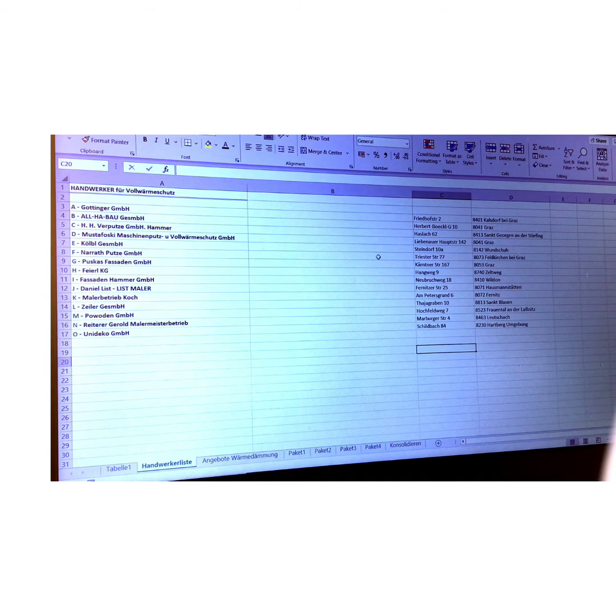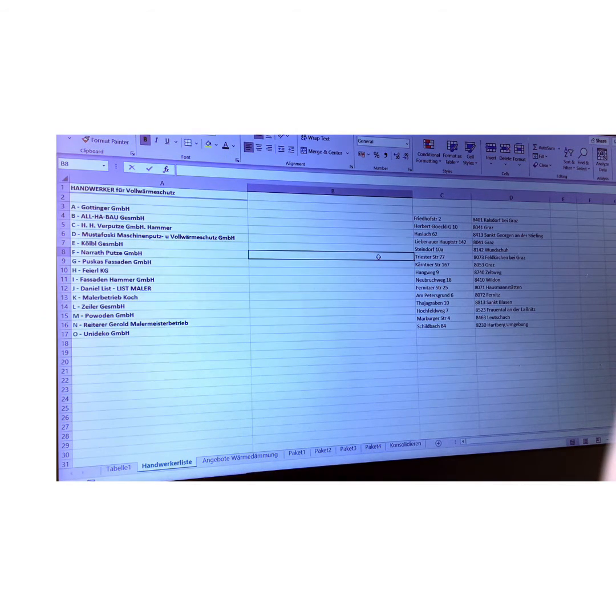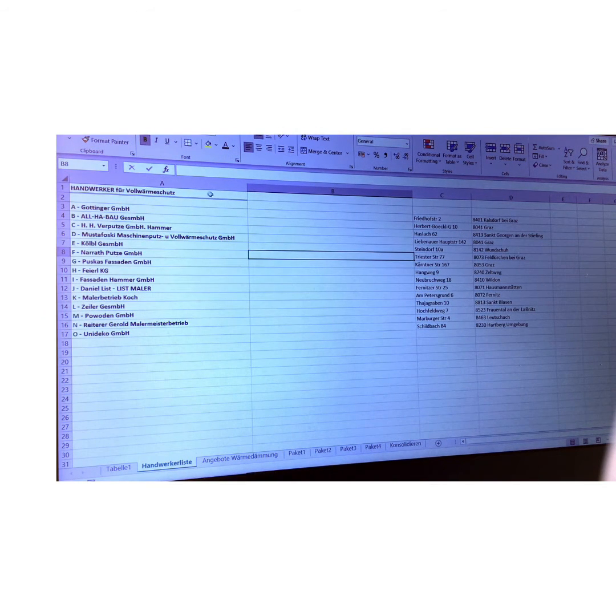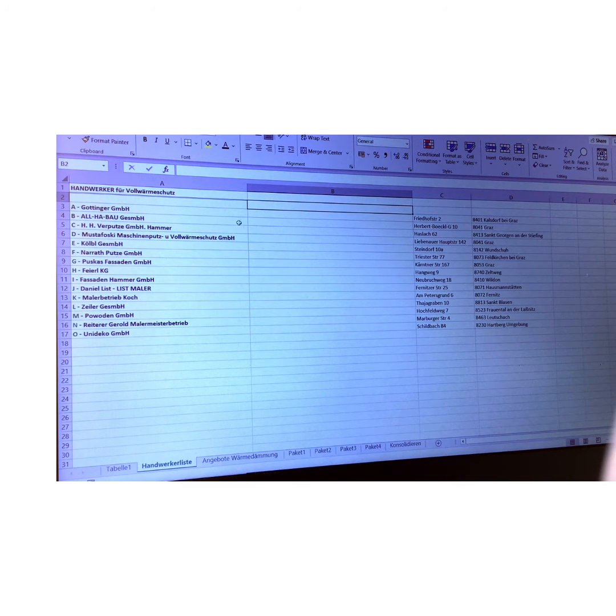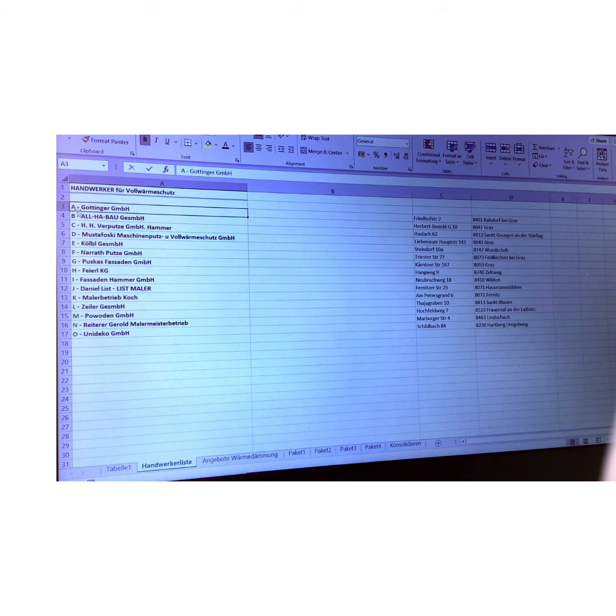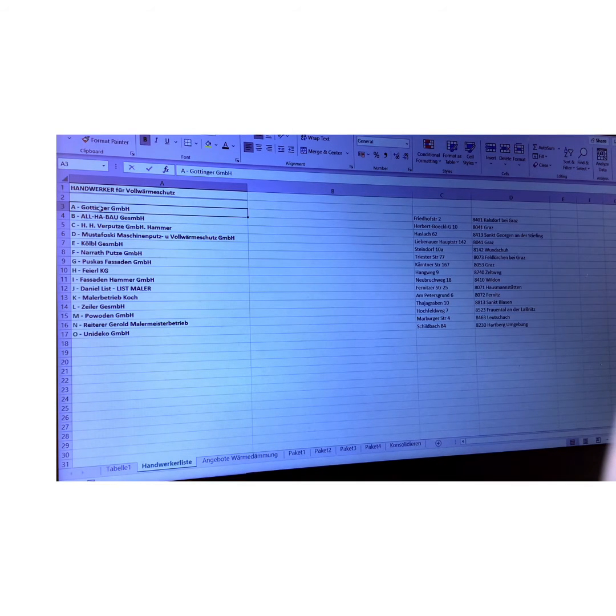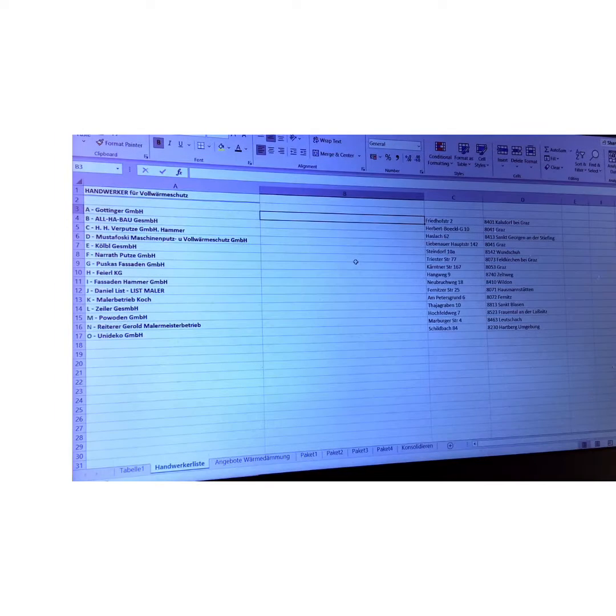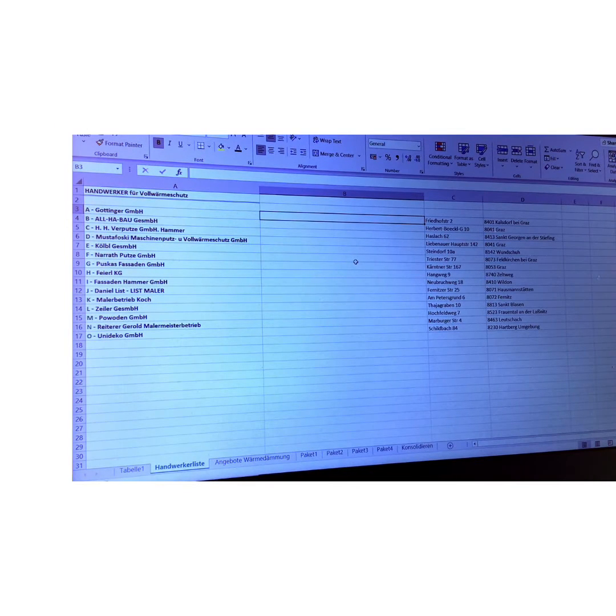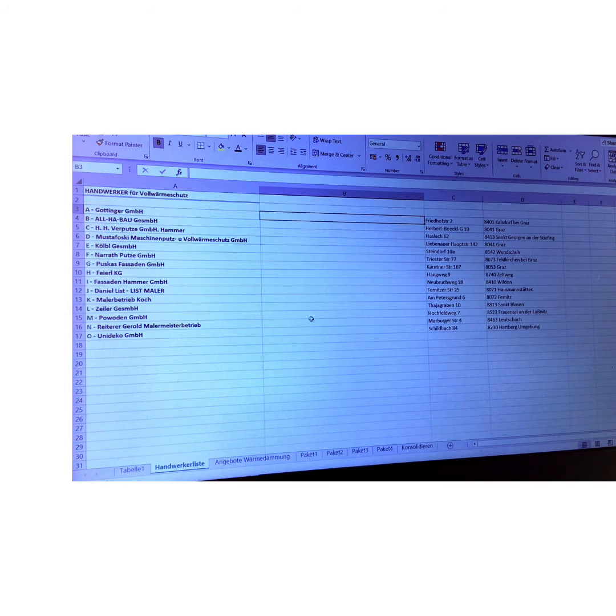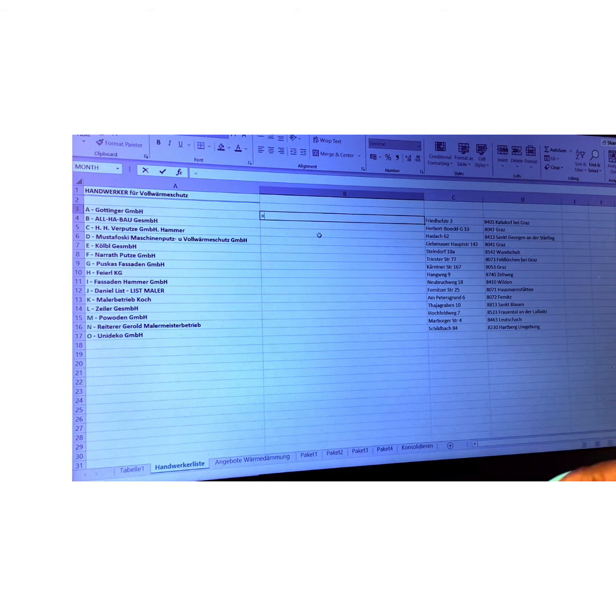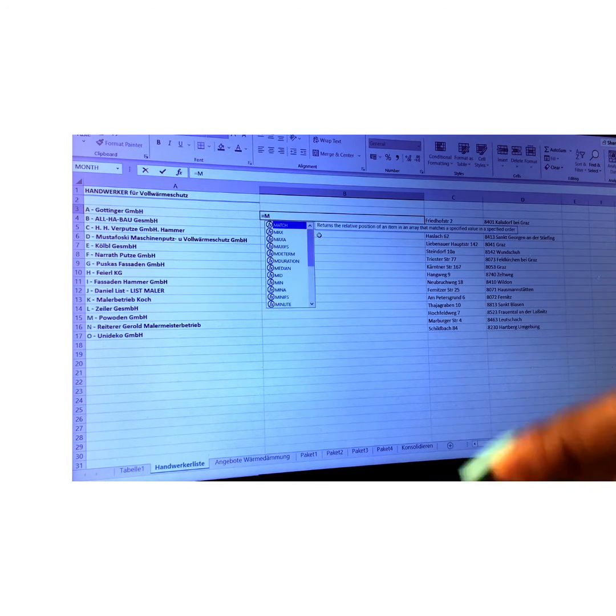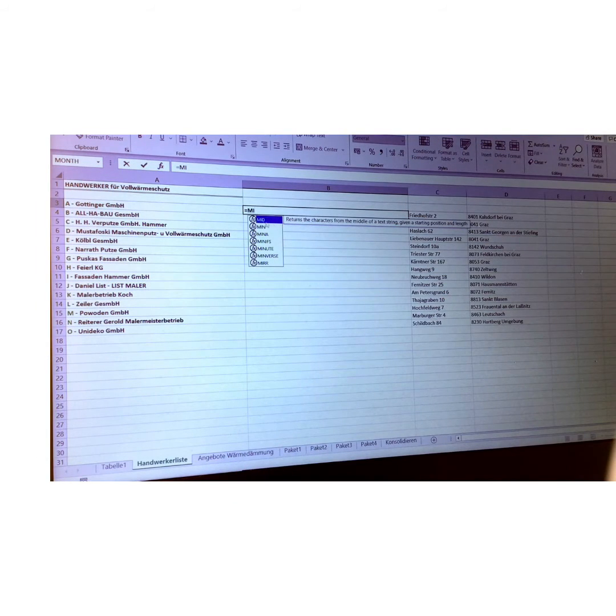And here in this column, this is where we are going to insert the first function. And the function we want to use here in order to remove the underscore from the company name is - yes, we need a function for that one. We cannot just go by a symbol format. You know, that would be easier, but here we need a function. And the function we need is called MID. So we insert an equal and we start with MID, M-I. And here it is: MID returns the characters from the middle of a text string given a starting position and length.